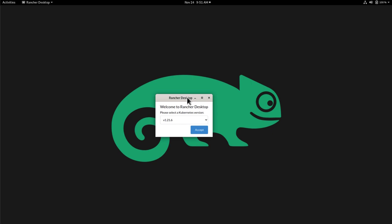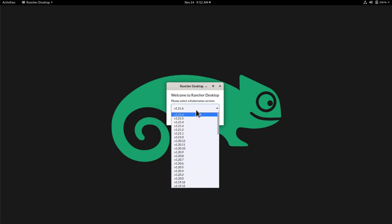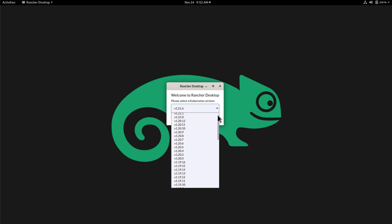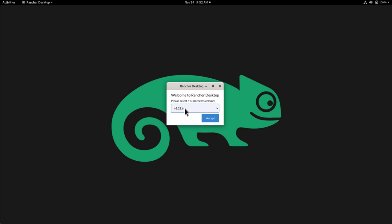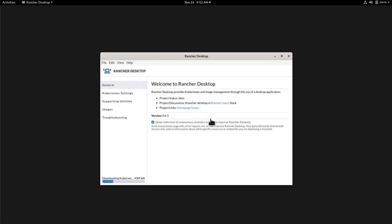The first time, we will be welcomed with a small popup stating which version of Kubernetes we want to run. So remember, by Kubernetes here, we are speaking about K3S specifically. So we will pick the latest one, the 1.21.6 and I will press Accept.